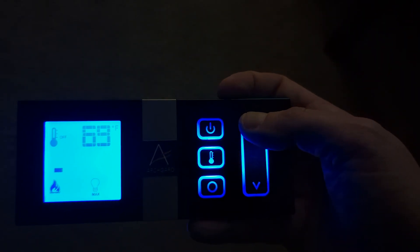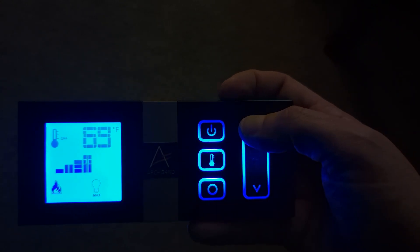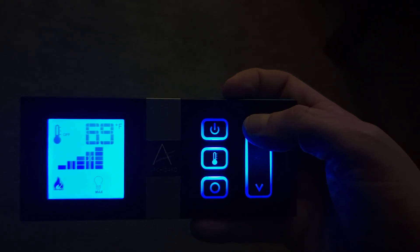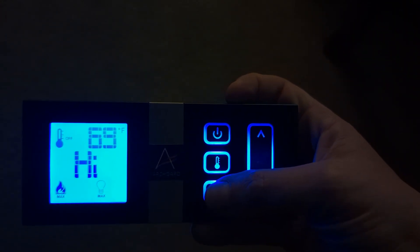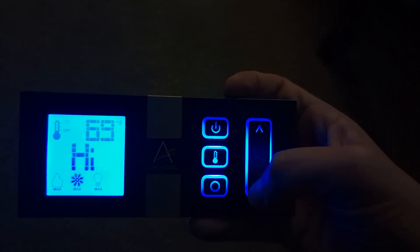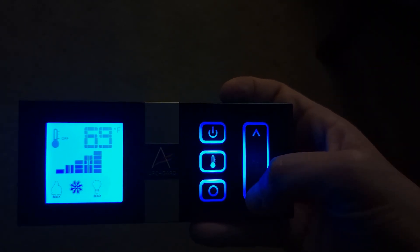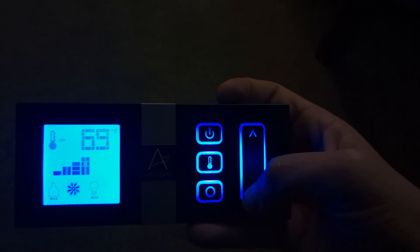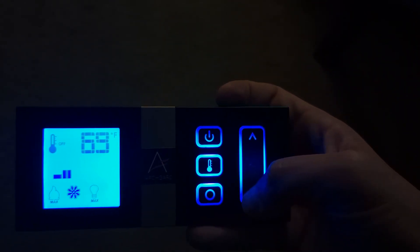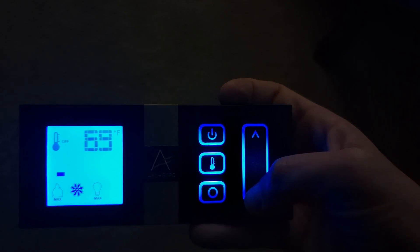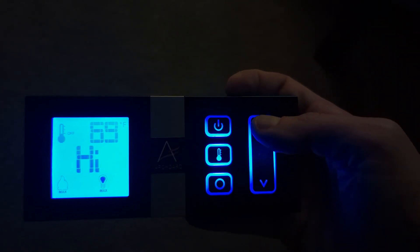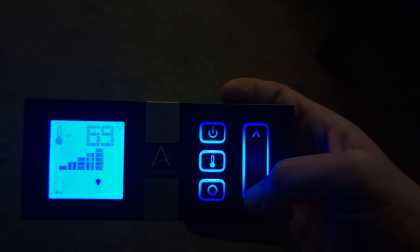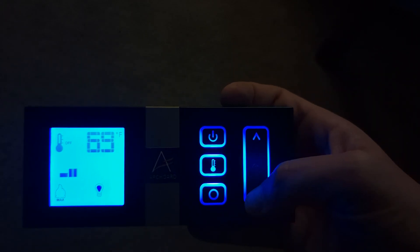Every time the mode button is pressed, a new feature will be highlighted on the display window of the remote control. You may then use the up and down arrows to adjust that feature. For example, you can adjust the intensity of the flame, how bright the accent lighting is, and the intensity of the fan.